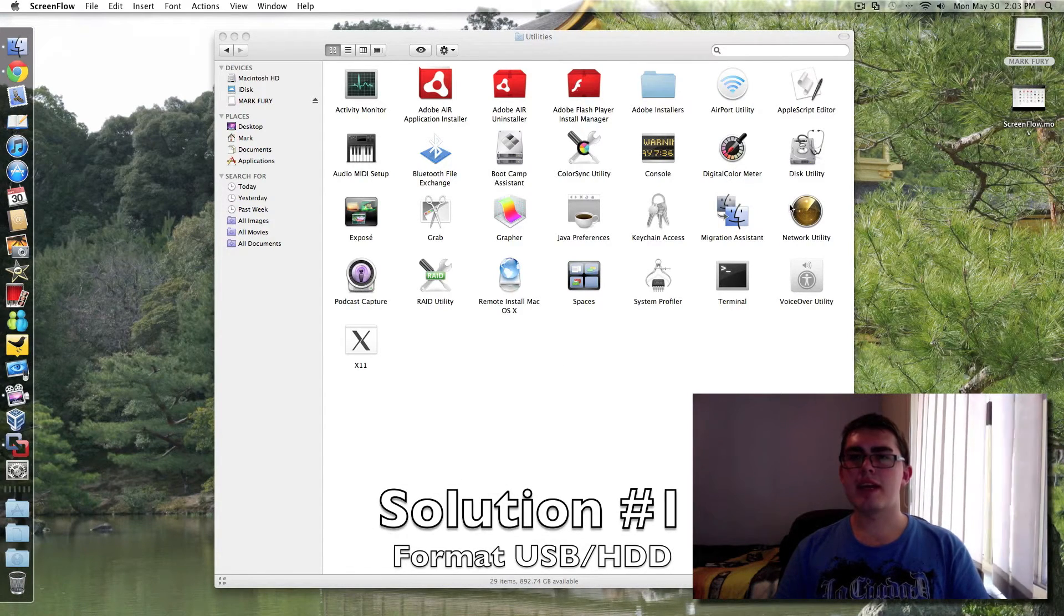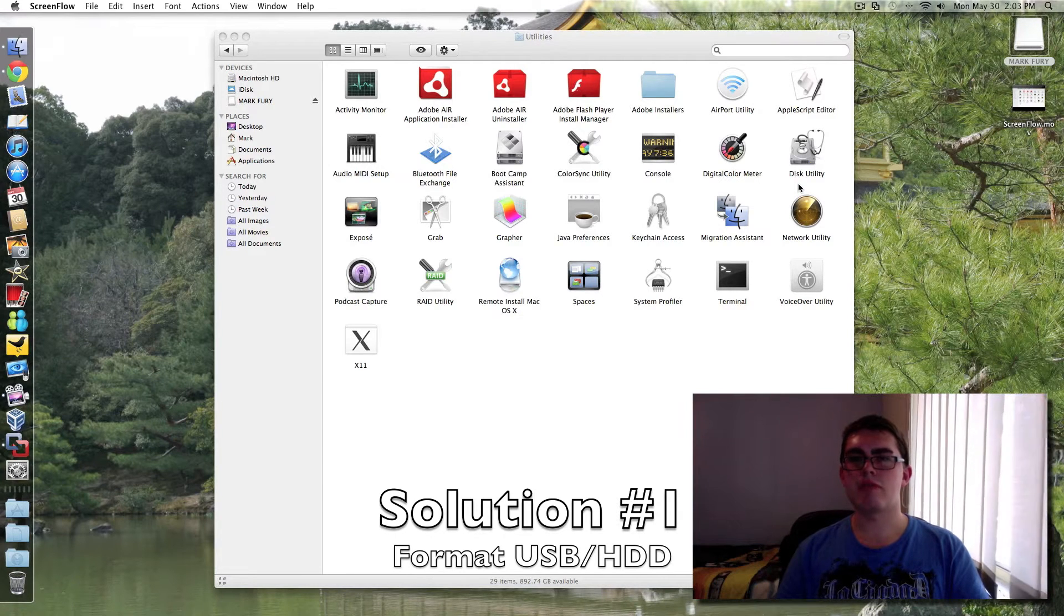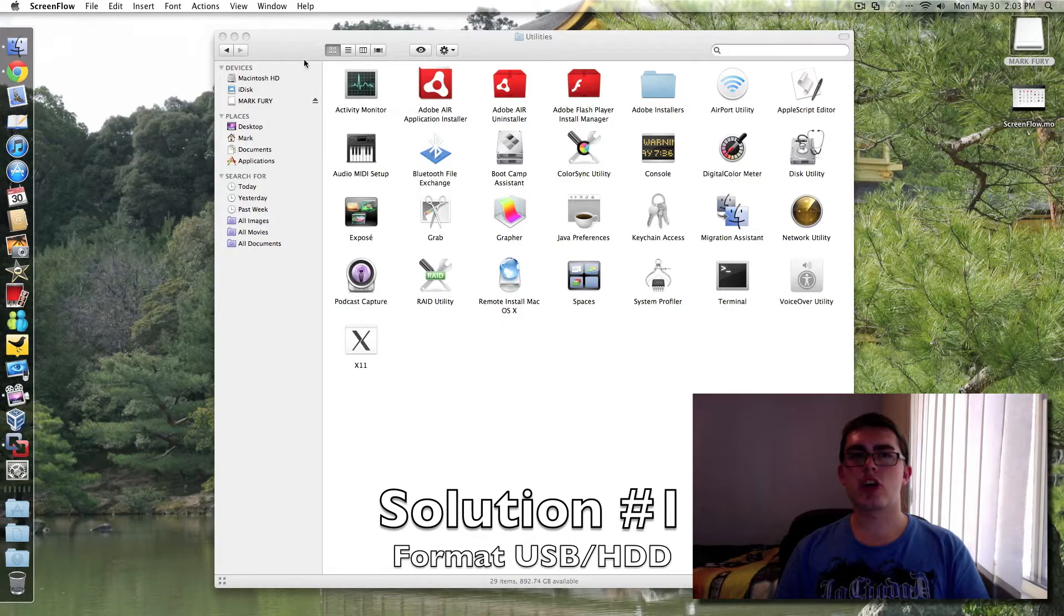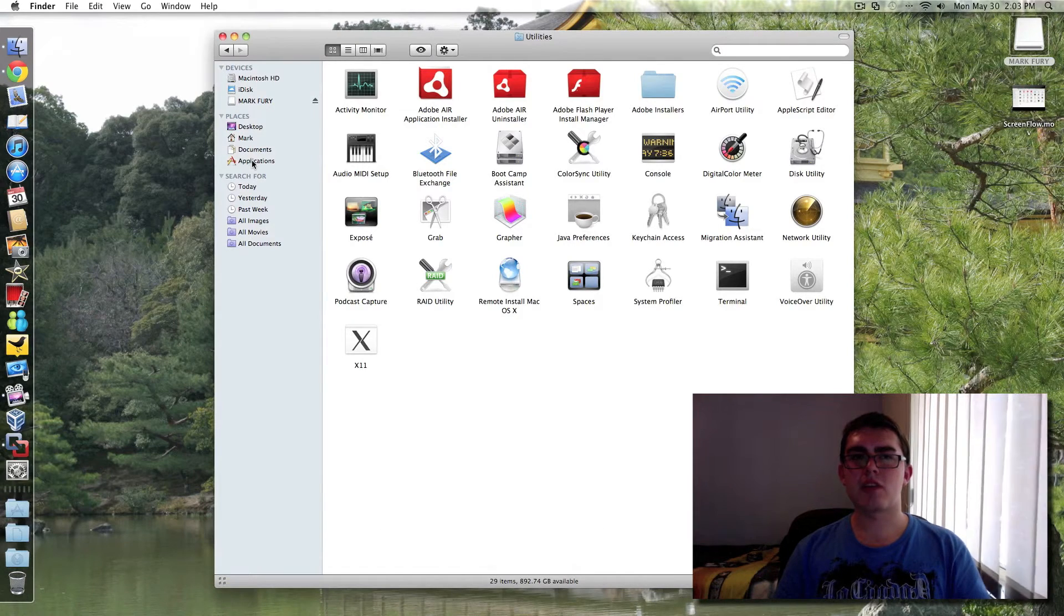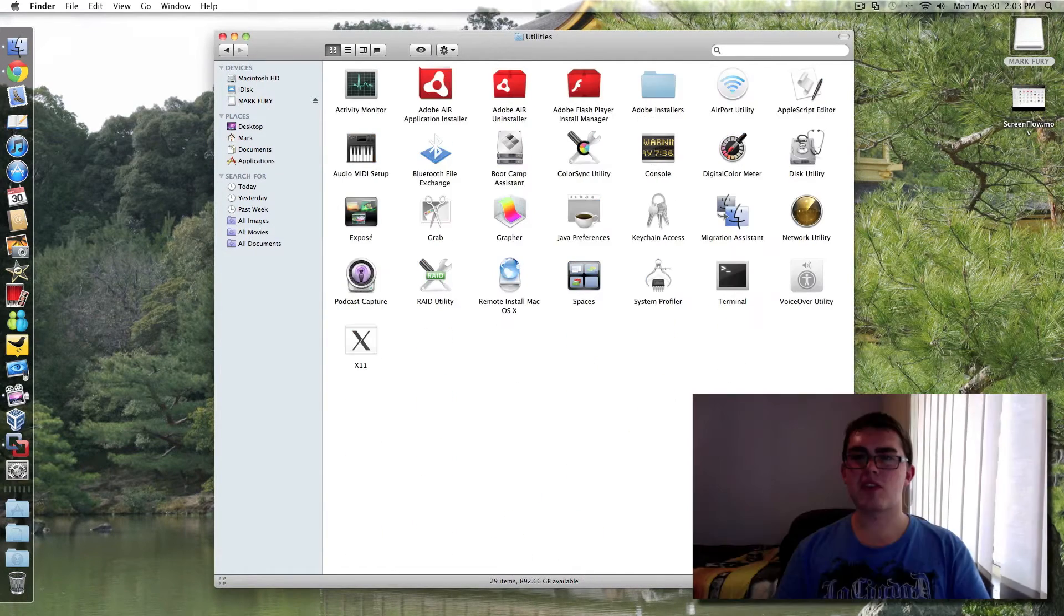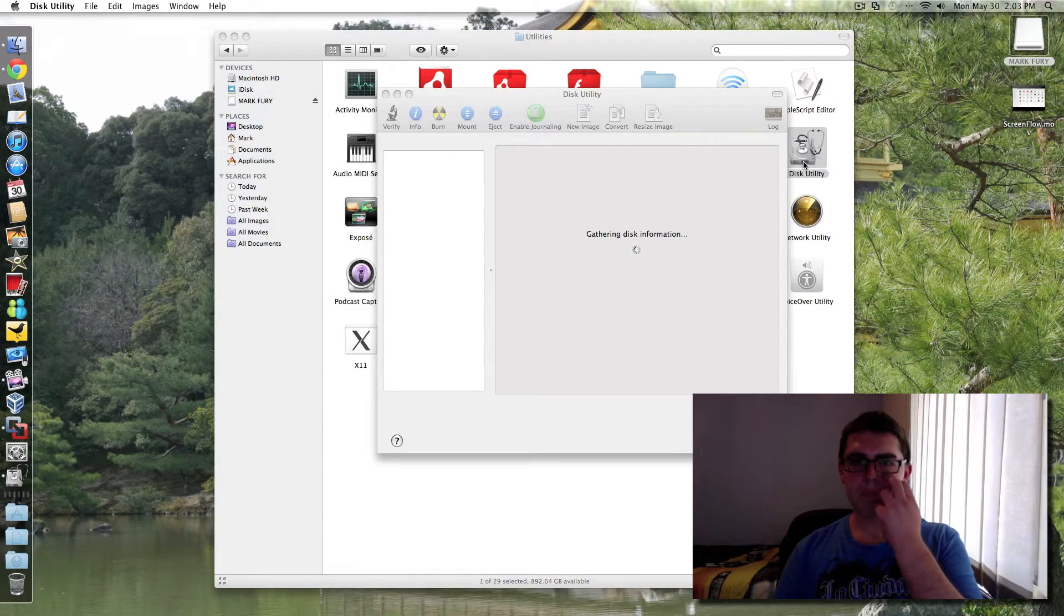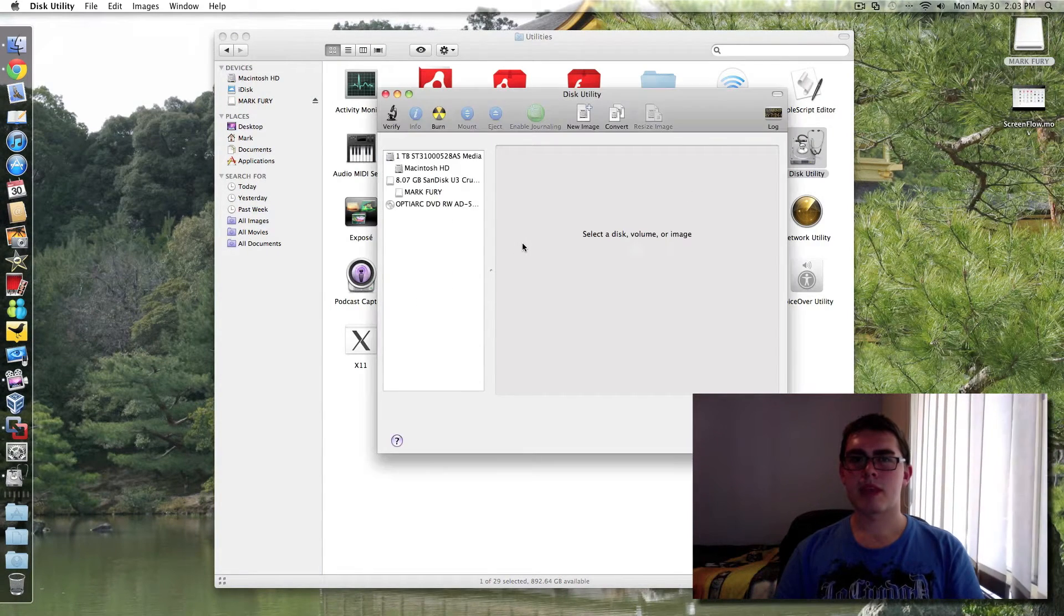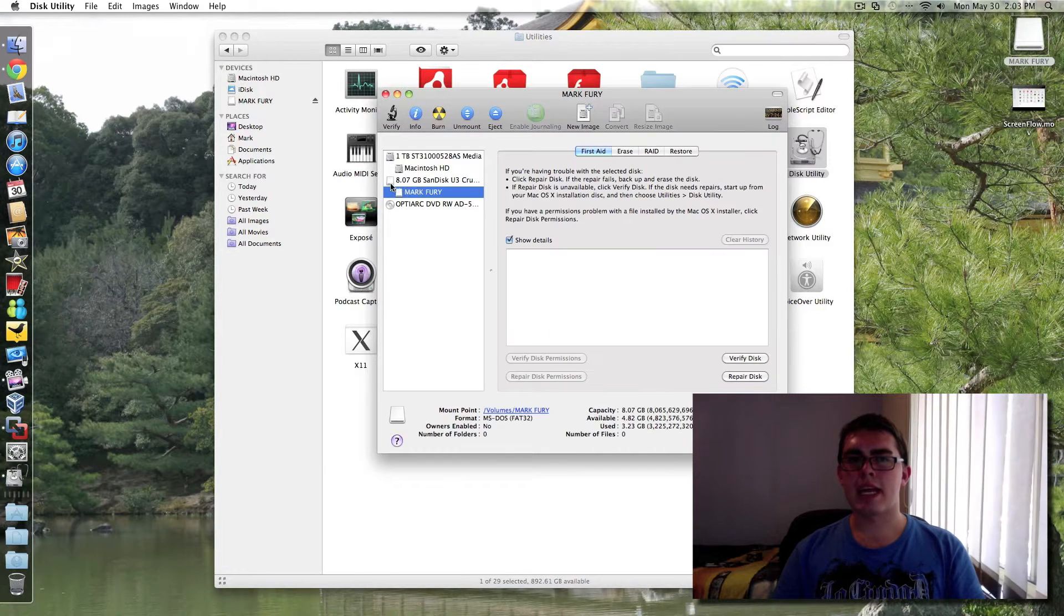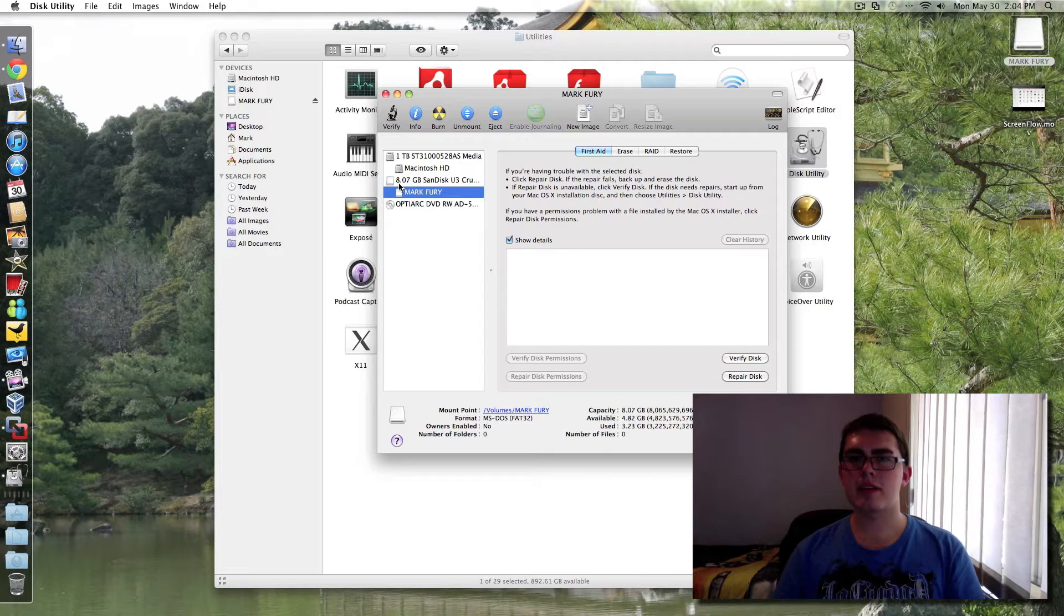The easiest thing to do is to reformat your drive. So you go to your applications folder and you go to the utilities folder and you open up Disk Utility and just wait for it to load. And I have got an 8GB USB plugged into my Mac at the moment.